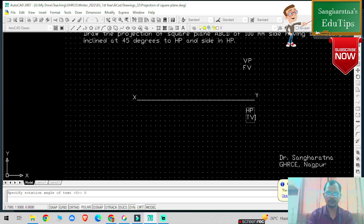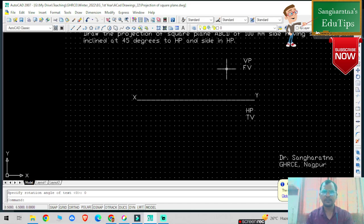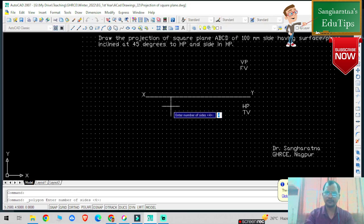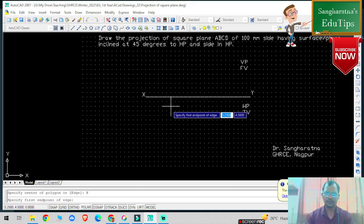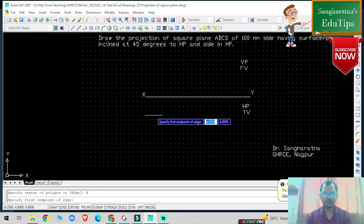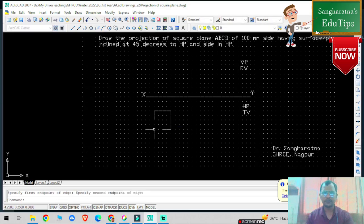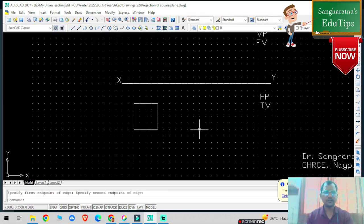This is my VP — in VP I always draw the front view. This is my HP — in HP I draw, then press Escape. My true shape will be below XY, that is in HP, because side in HP is given and surface angle 45 degrees to HP is given. So I am going to draw one polygon of four sides — that is a square — of 100mm.